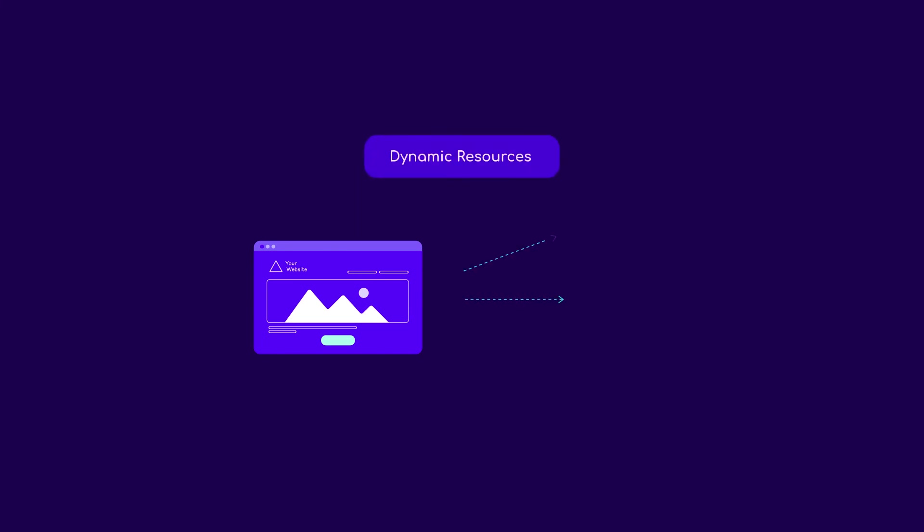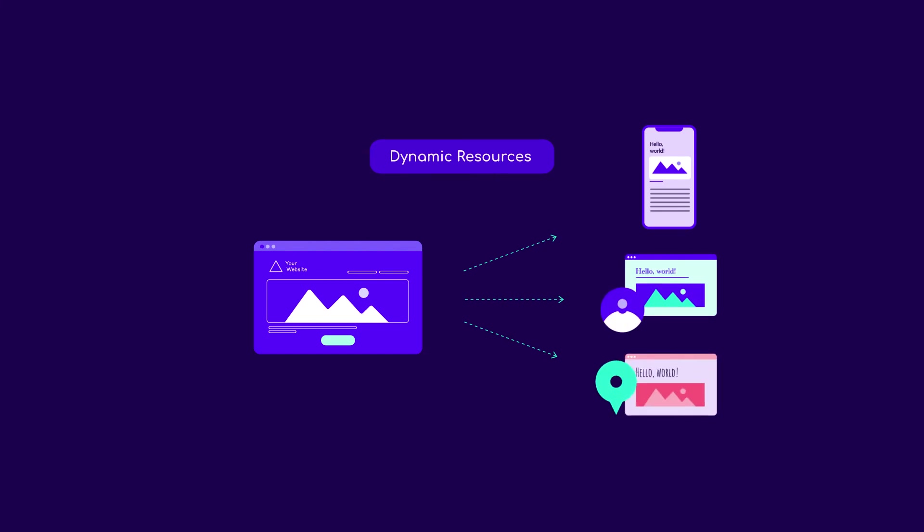On the flip side, dynamic content is more difficult to cache. For instance, if a page looks different for visitors depending on their device, behavior, or location, caching becomes trickier, since we'd need to ensure that all users are seeing the content that's relevant to them.